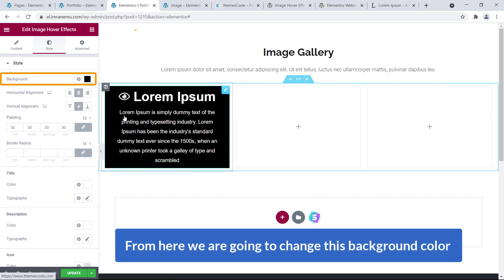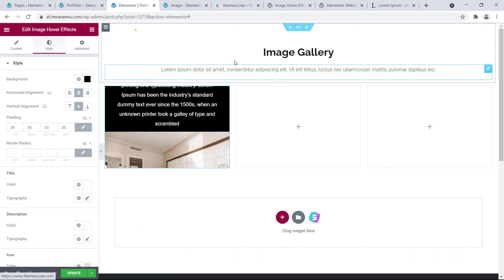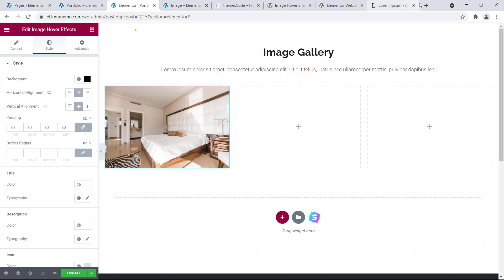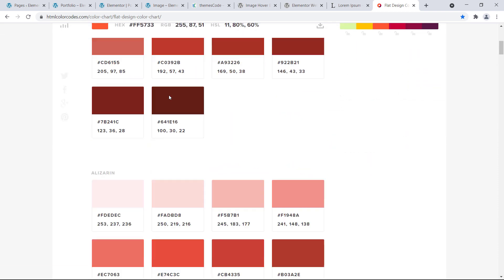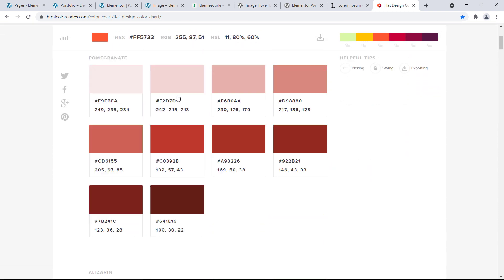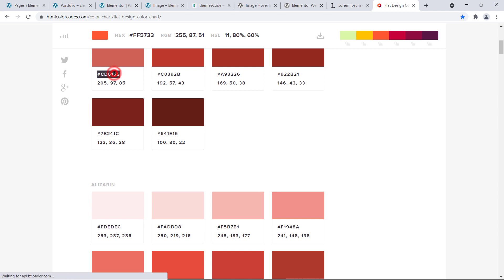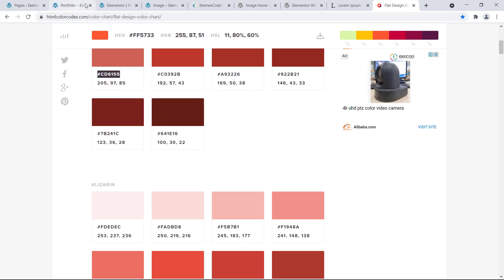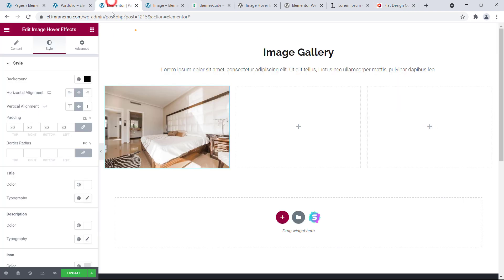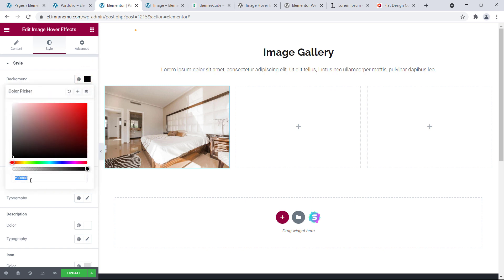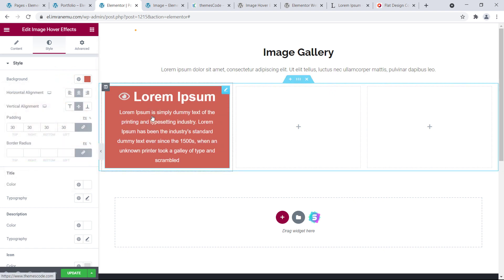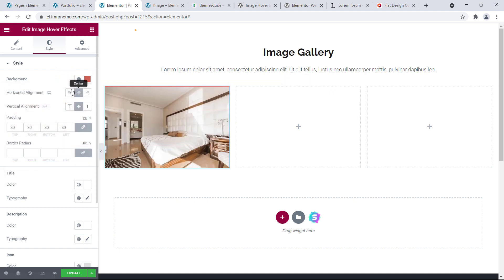Now let's move on to Style. From here we are going to change the background color. I'll pick a color — click on it to change the color. Now you can see the color has changed.